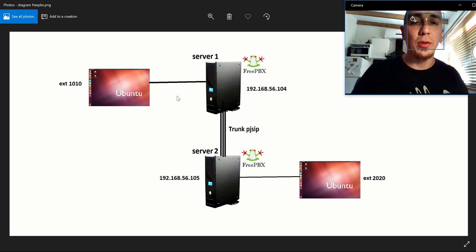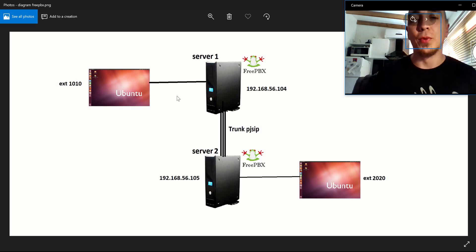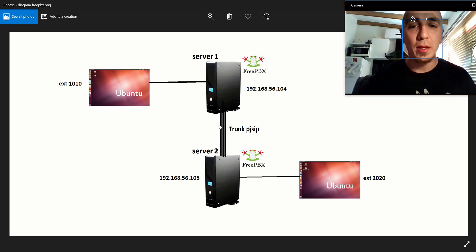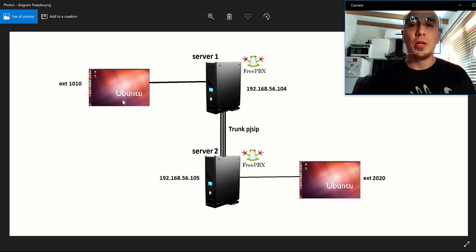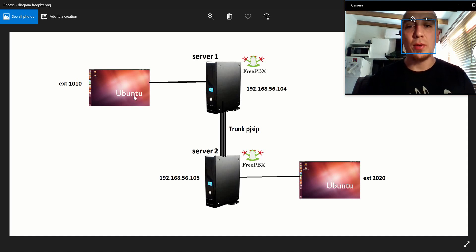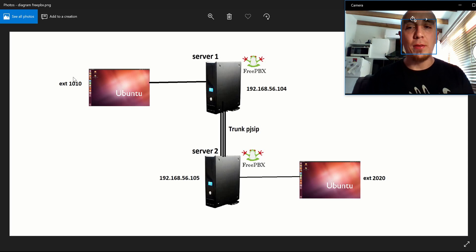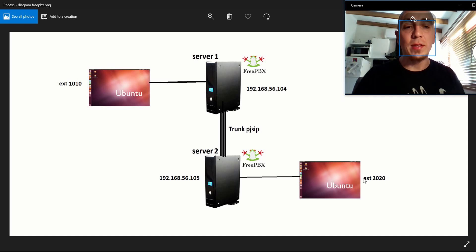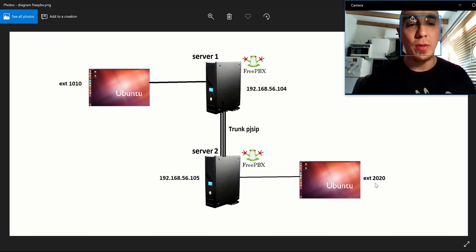My name is Nelson and I'm going to show you how to connect two servers using a trunk connection, so two different computers connected to two different servers can call each other. We're going to use two Ubuntus and two FreePBX servers. Each Ubuntu is connected to a different server — the first will have extension 1010 and the second will have extension 2020.